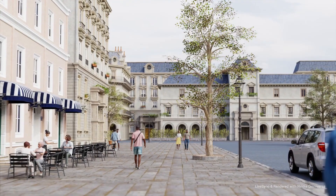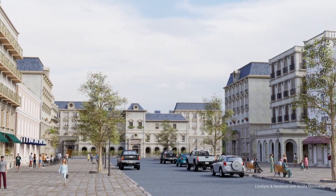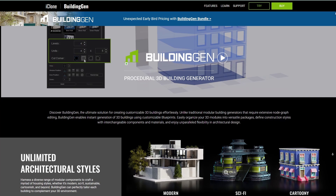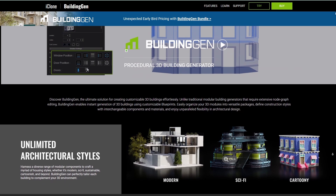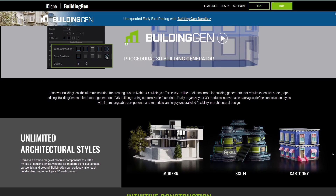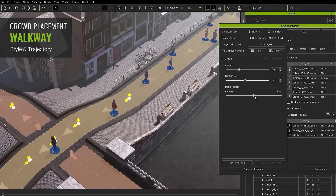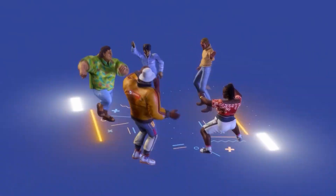Today we have something really cool from the folks at Reallusion as they've just announced Building Gen. This interesting new tool is currently integrated in iClone, which is Reallusion's animation tool for crowd, worldbuilding and character animation.